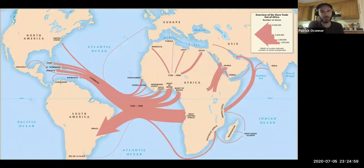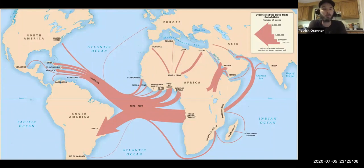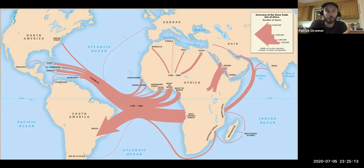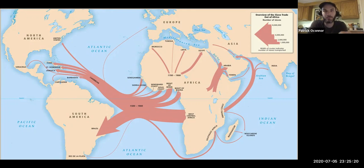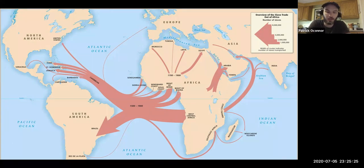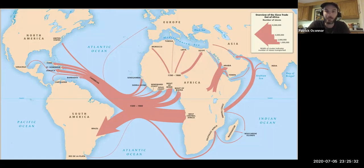The big takeaway is that the transatlantic slave trade changed the world. It fundamentally made the world that we live in today. It built empires. It created new cultures. Most obviously it created African American culture — it was at least the initial spark that leads to the creation of African American culture. It populated the Americas with enslaved people and it depopulated West Africa.